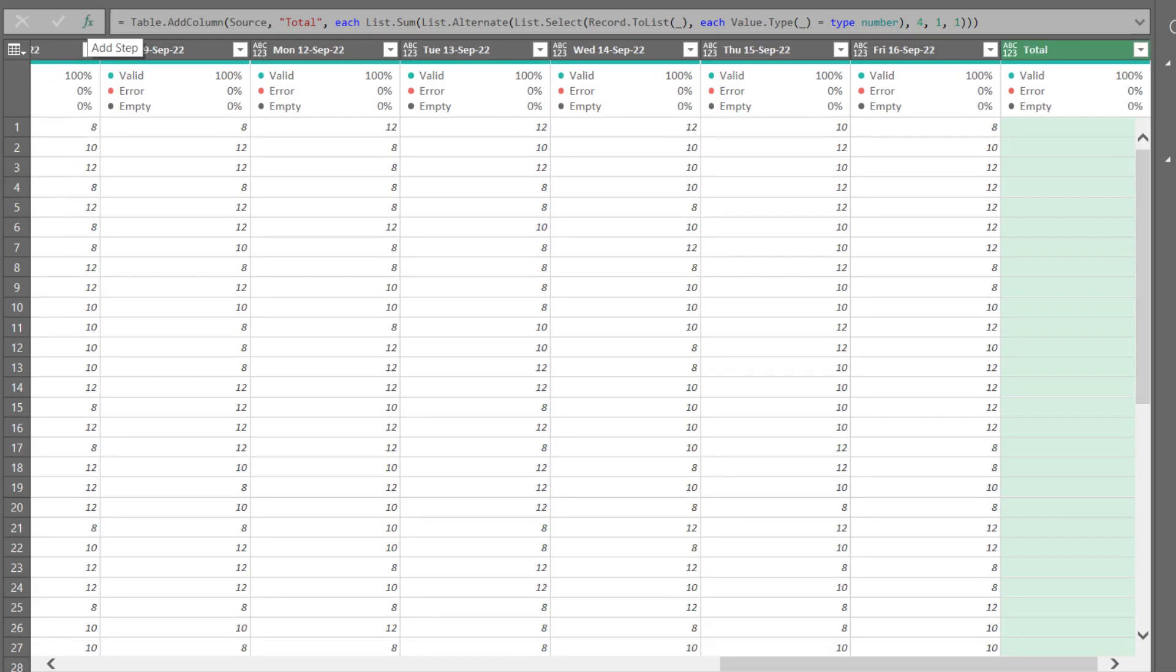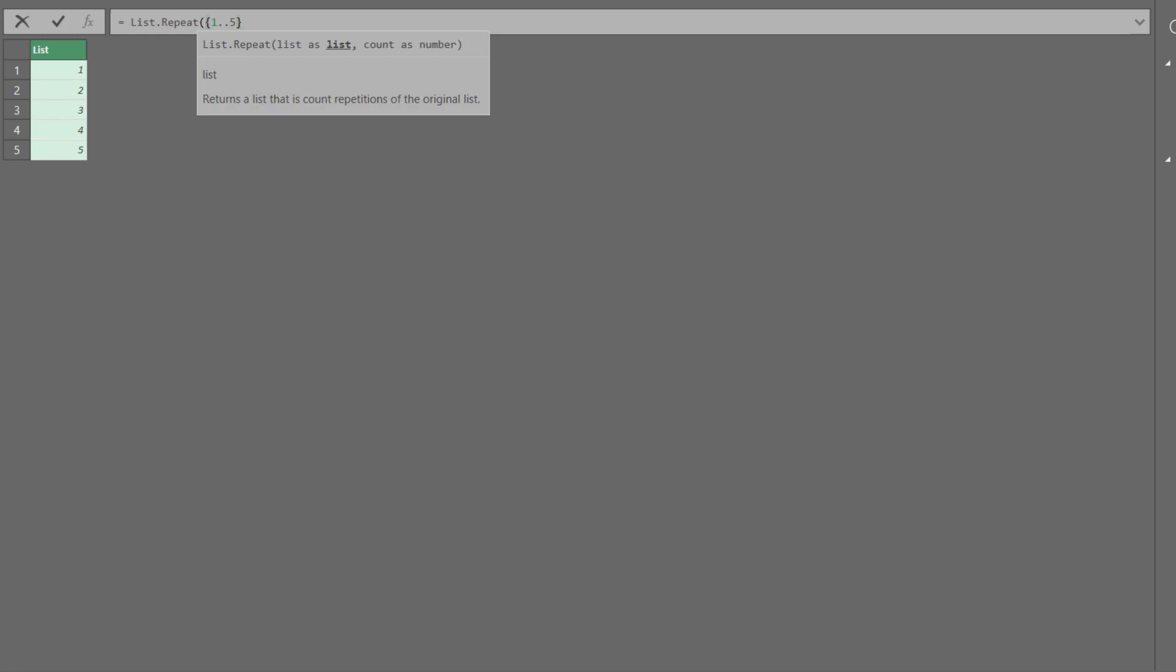Let's add a custom step and now we'll explain more about the list alternate function. First, let's create a list containing 1 to 5, representing Monday to Friday. Then use the list repeat function to repeat the list 3 times, representing 3 weeks.